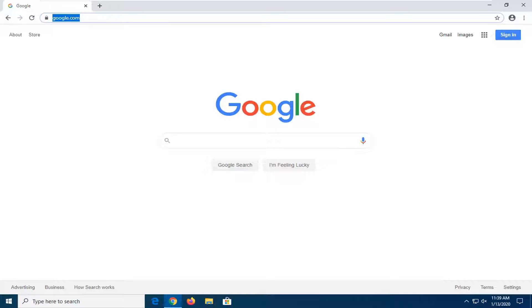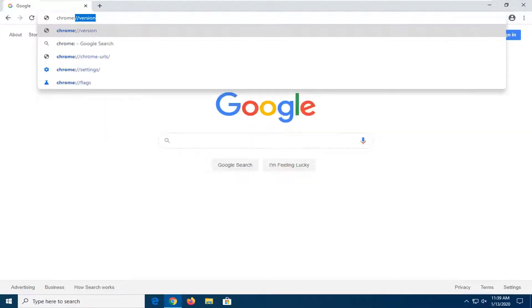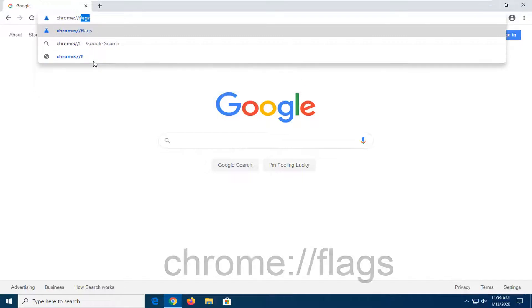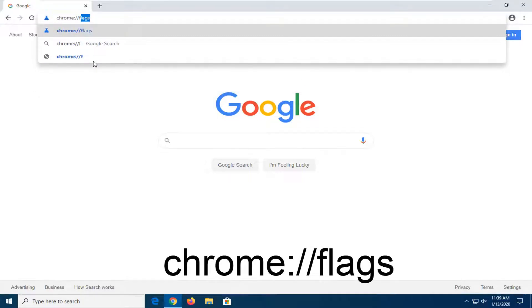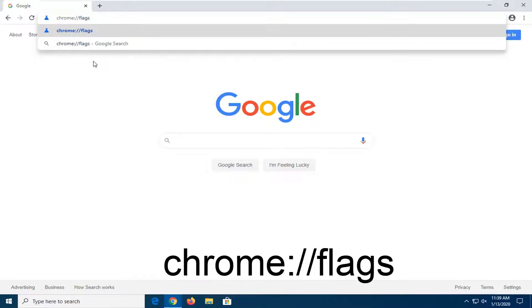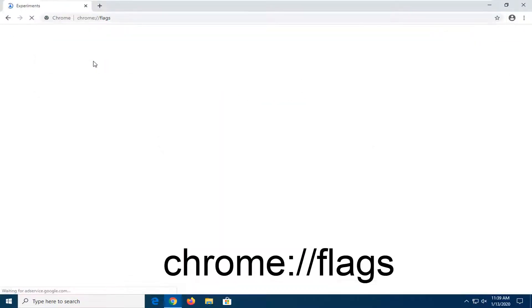And into the URL bar, you want to type in Chrome and then type in a colon. So just one dot on top of another dot basically, and then two forward slashes, flags, so F-L-A-G-S. Hit enter on your keyboard.